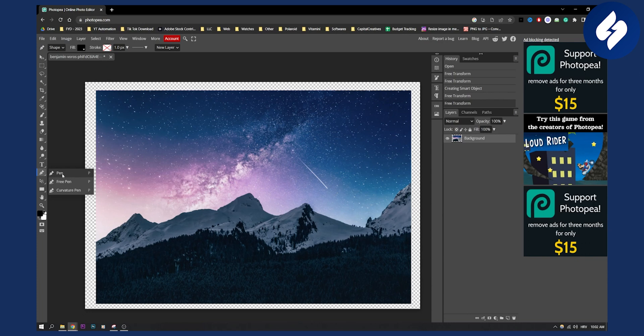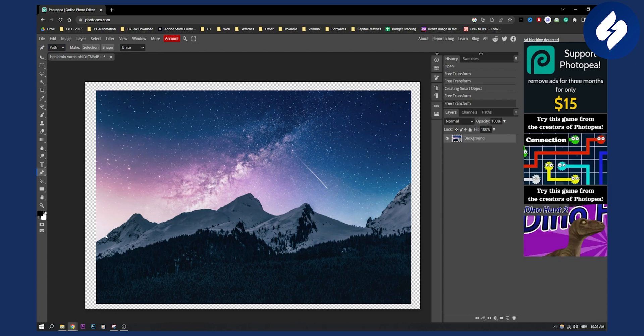So we need the pen tool, and then we need to go here and select path, because this is going to be the path that we are going to make.